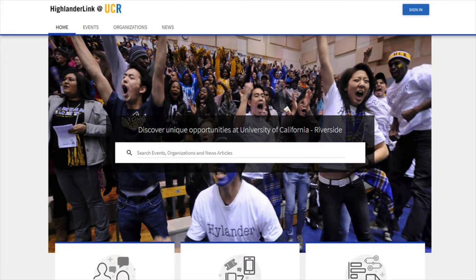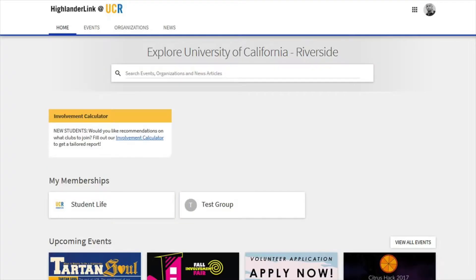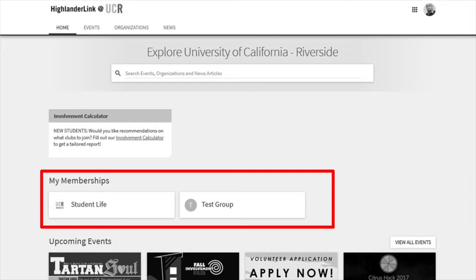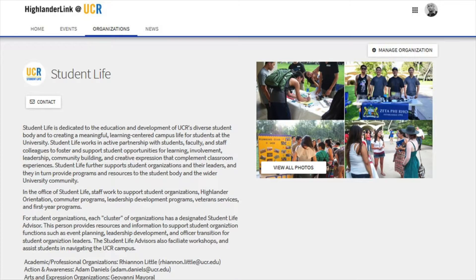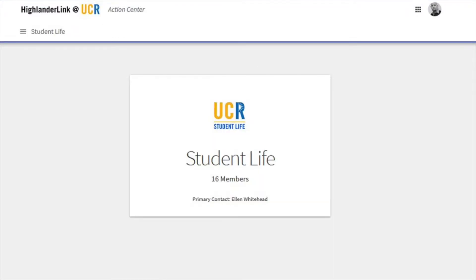Go to highlanderlink.ucr.edu and log in by clicking the upper right button. You'll see all of your memberships, so click on the right one. If you don't see your page there, it means you may not be on the roster or have the right permissions. Once you're on the group's main page, click on Manage Organization. You'll see all of your admin options by clicking the dropdown in the upper left.